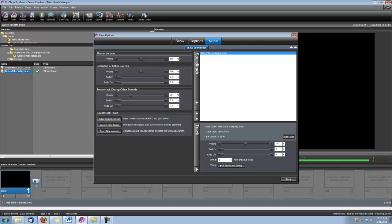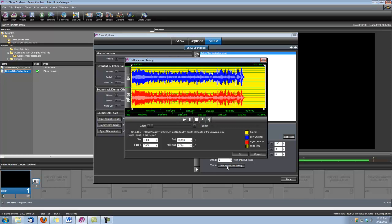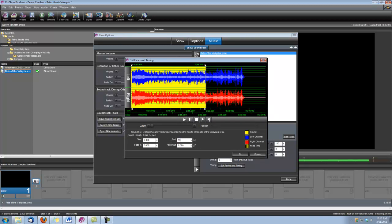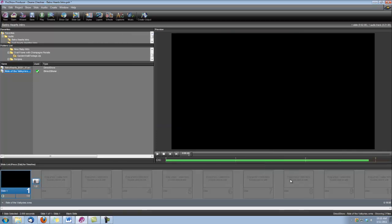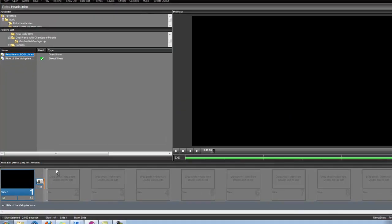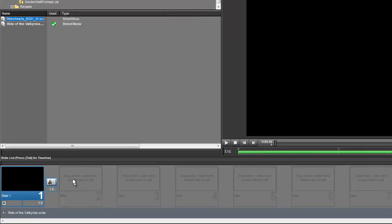After I do that, I'm going to click right here on Edit Fades and Timing, and I'm going to set its end time to 19 seconds, because that's how long our intro is going to be. Click OK, and done, and next let's bring in our Retro Hearts background. We'll just drop it into slide two.